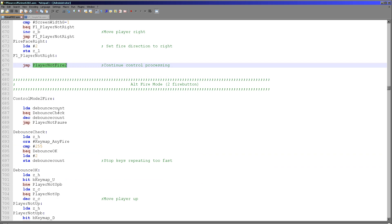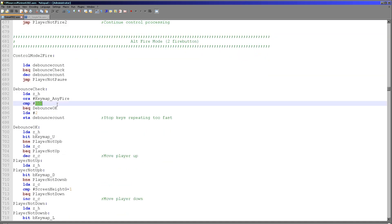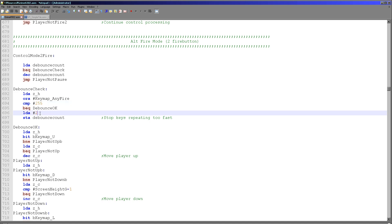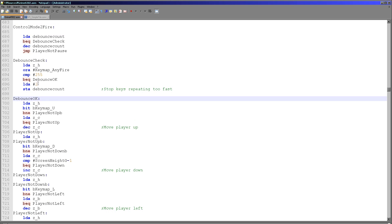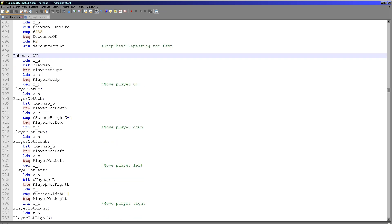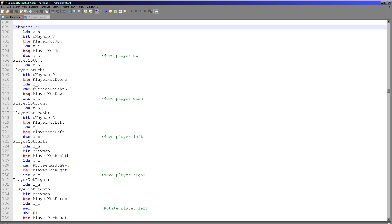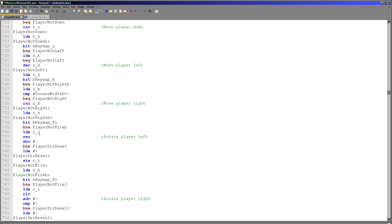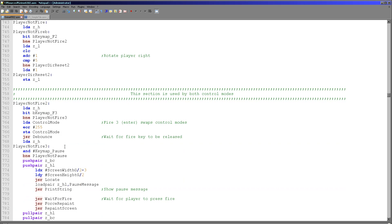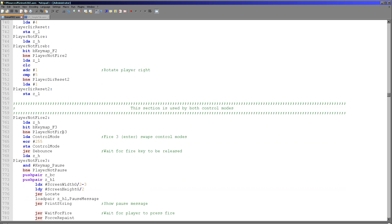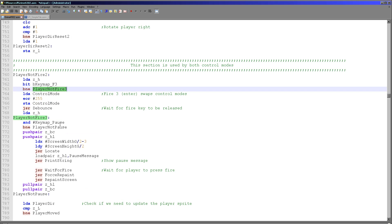Here's the debounce code — we check if the debounce is still active and skip the following code if it is. If debounce isn't active and a fire button is being pressed, we set the debounce to 2 for next time. We then check the direction buttons separately — just up, down, left, and right — changing C and B accordingly for the player's current position. Further down, we check the two fire buttons and rotate the player by changing the L register in the zero page. There's also an option to flip between the two fire modes, though this code path has never actually been tested. The pause button shows a pause message on screen and waits for a fire button press.